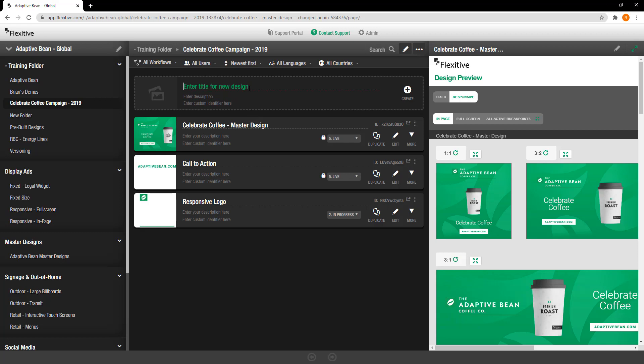To get started I'm just going to jump in here and create a new design so I'll just give it a name and then just tap create.